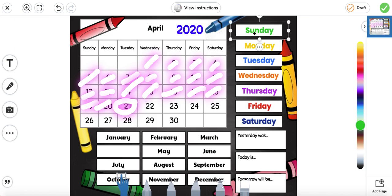Let's go ahead and look at our days of the week. There are seven. Sunday, Monday, Tuesday, Wednesday, Thursday, Friday, and Saturday.